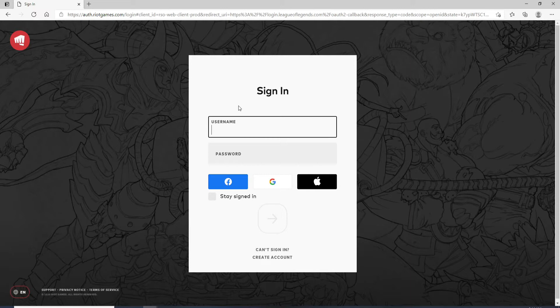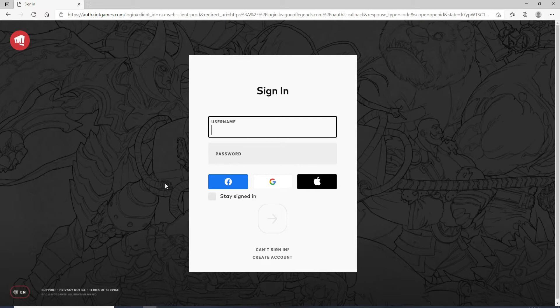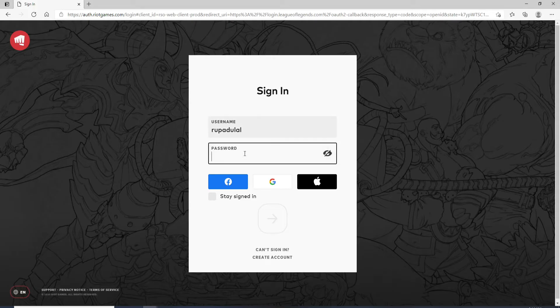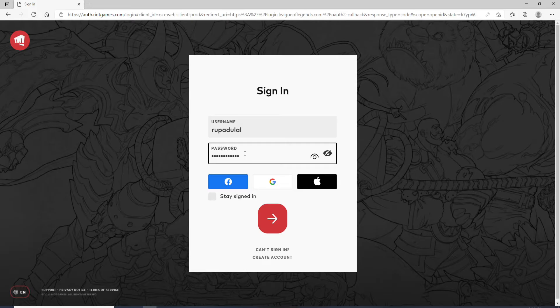As soon as you do that you'll be taken to the sign-in page. Enter your username in the first text field and on the next one enter your password for your account. Always make sure to type in the correct password every time you log into your account.